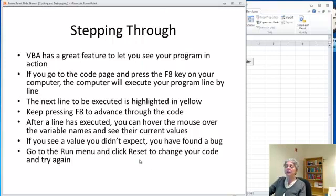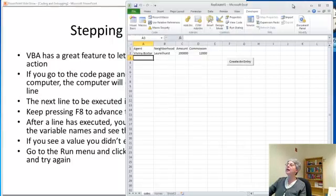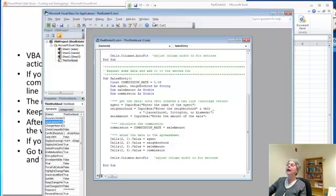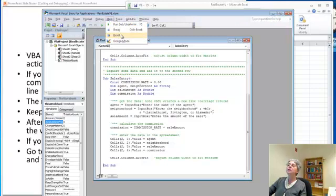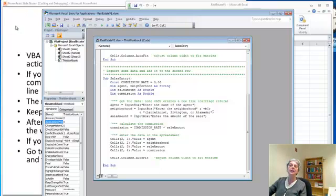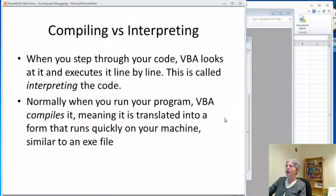So that was stepping through. If you found a bug somehow or you had a runtime error or whatever and you want to go back and start over, just go into Visual Basic and under Run, you can do Reset. That typically will let it start over from the beginning if it's hung up on something.